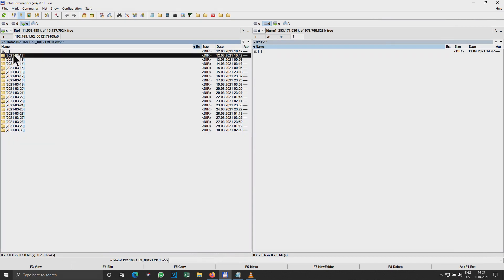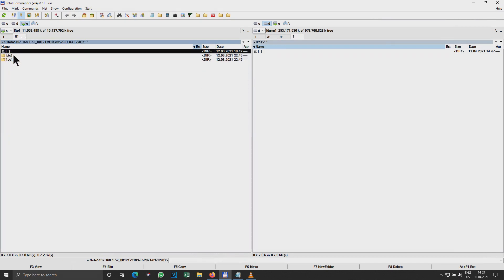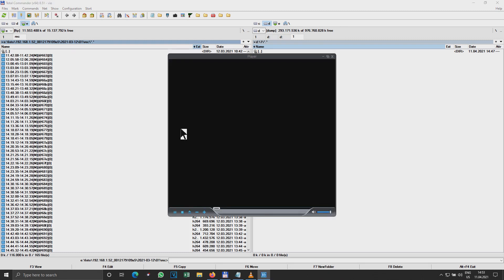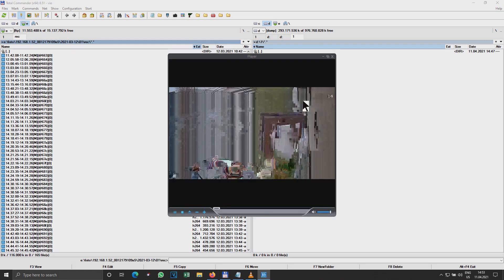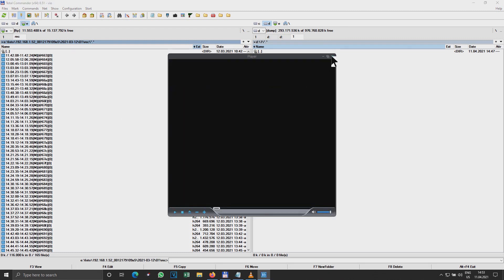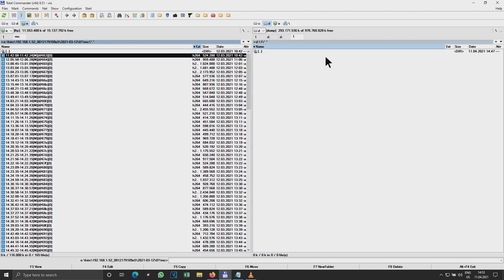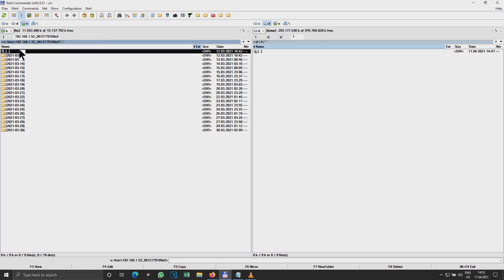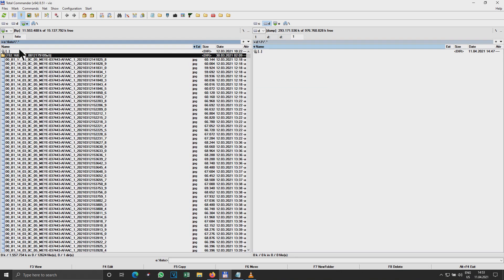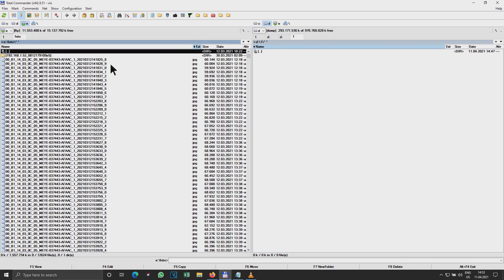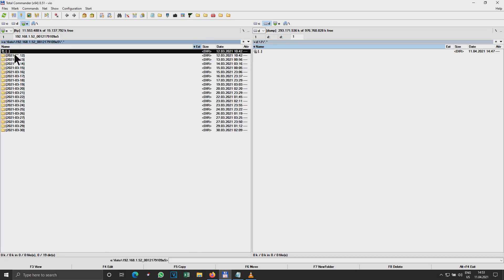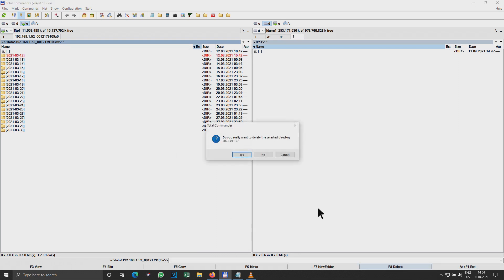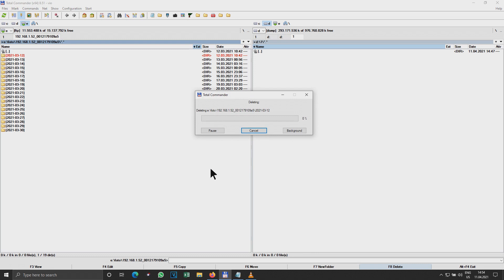I can even check for videos, it's looking okay. But now let me see, let's say I want to delete this folder. Okay, so delete, yes. And look what's happening.